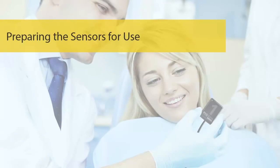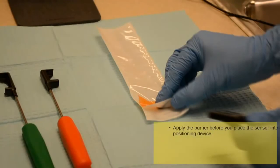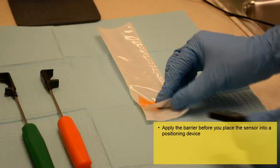Preparing the Sensors for Use. You must cover the sensor with a barrier prior to use. Apply the barrier before you place the sensor into a positioning device. If you need to change positioners during use, you do not have to reapply a barrier. To begin, select the appropriate barrier.